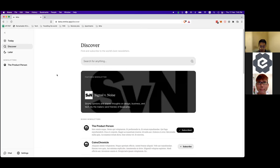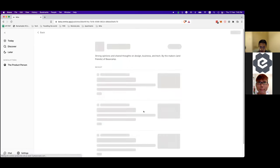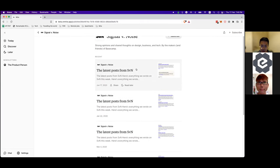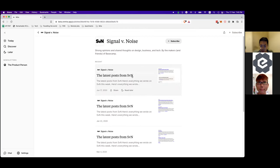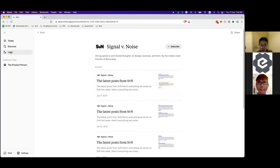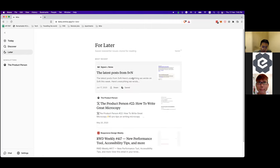We also have a Discover page where we aggregate and display several newsletters — one of them is Signal vs. Noise. You can read through newsletters, click 'Read Later', and they'll be saved in your Later page. There are still some features we want to add before going to beta.